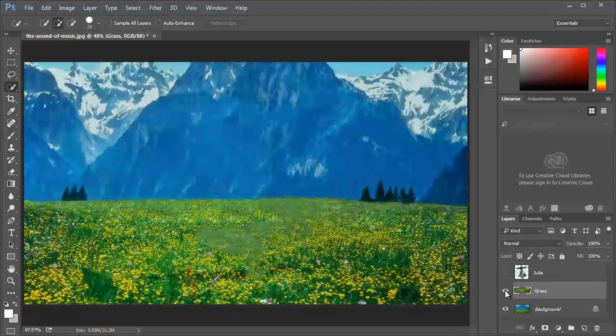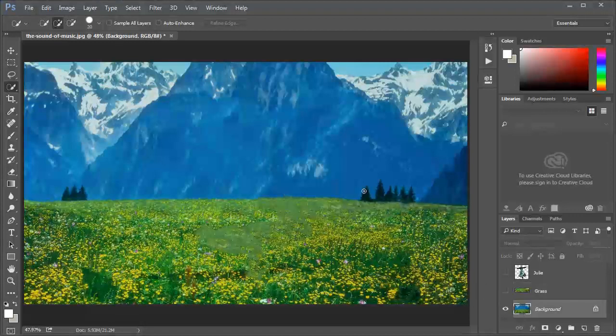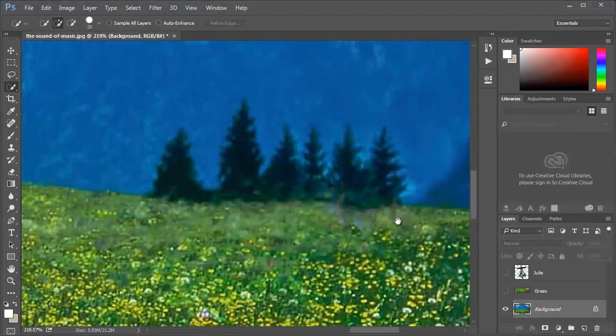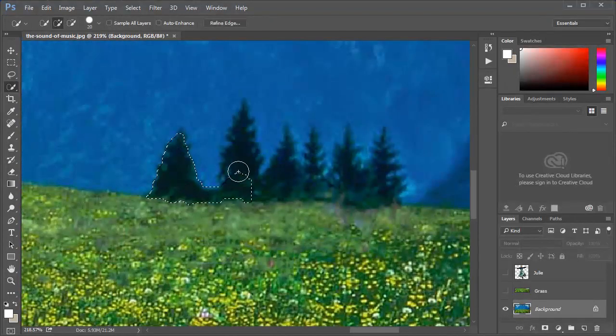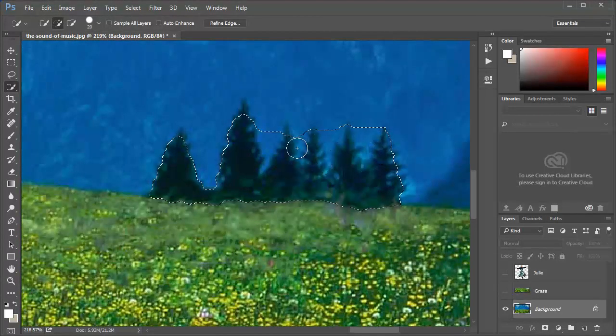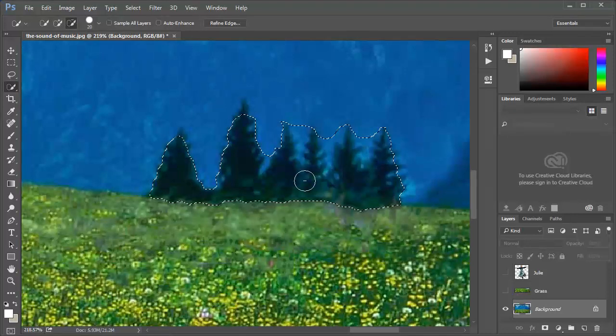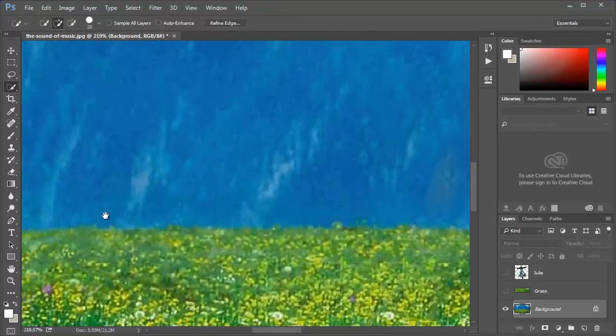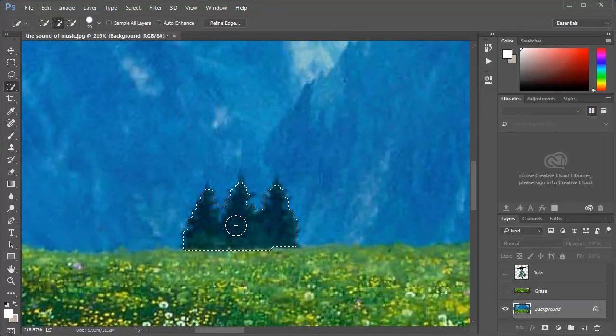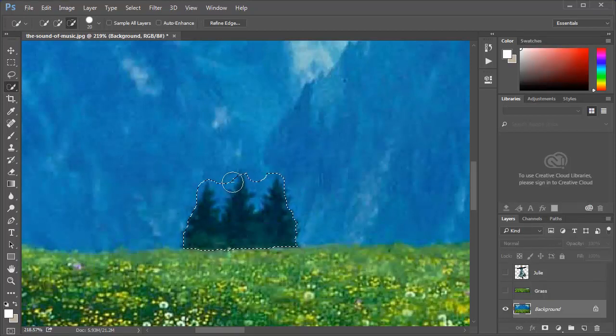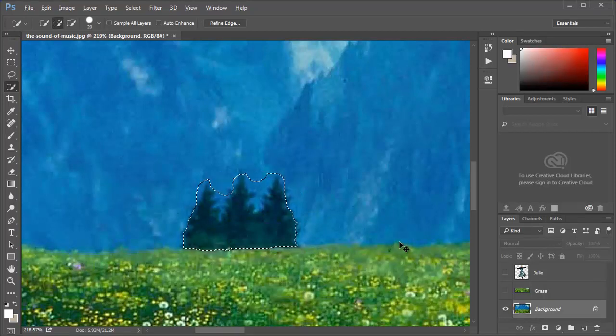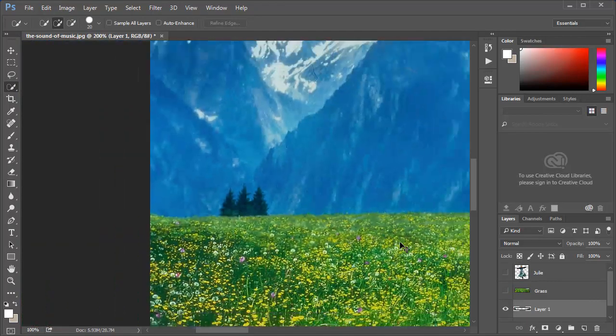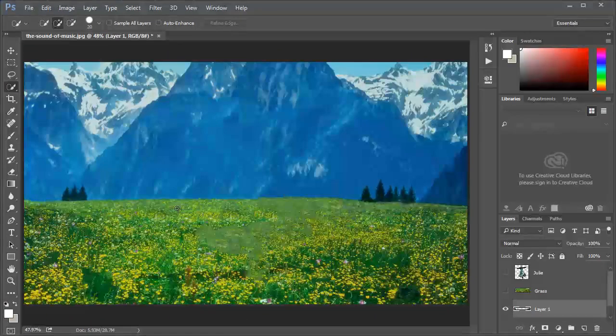Now I want to delete it from the background. Let's create the tree layers. I'm gonna select the quick selection tool and I'm gonna select those trees. Alt in between them. And those trees too. And Ctrl J so they will be separated to another layer. I'm gonna call this layer trees.